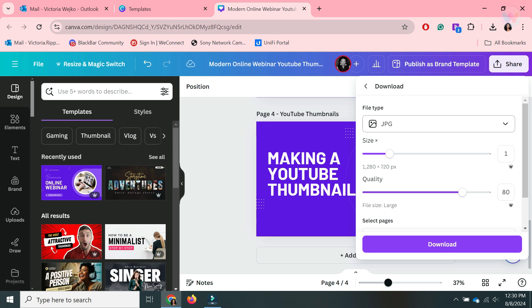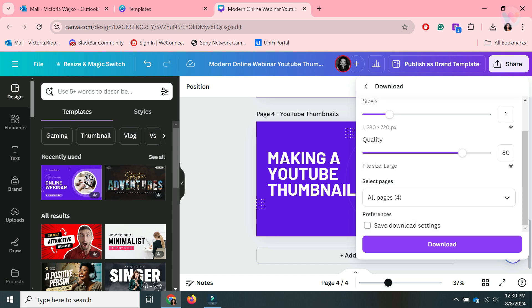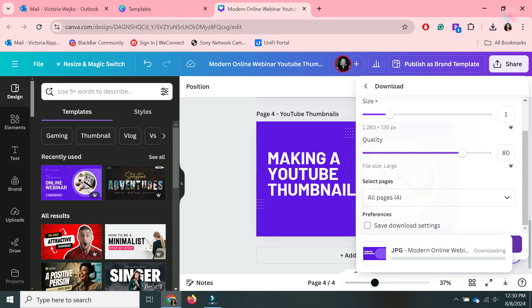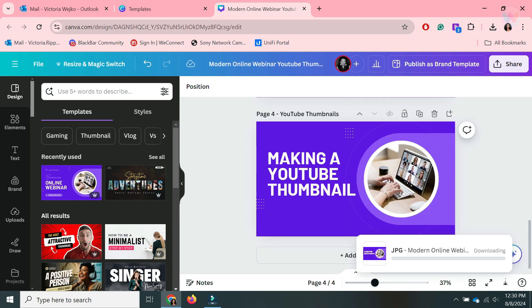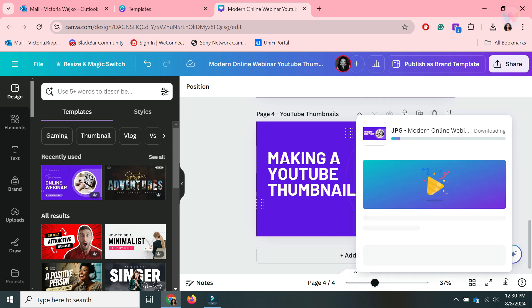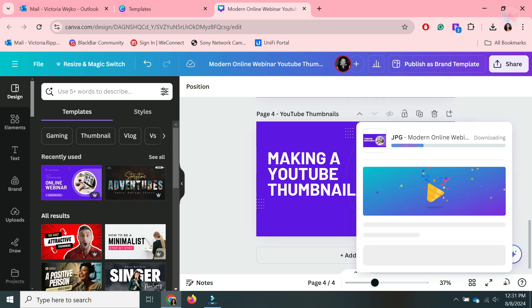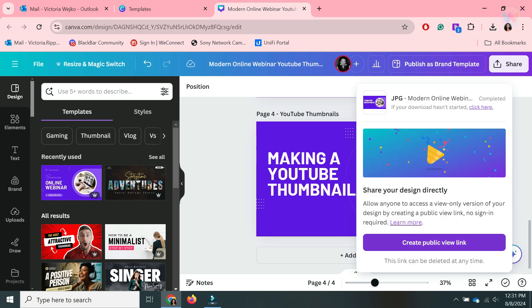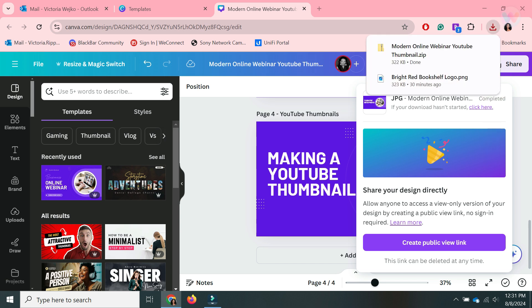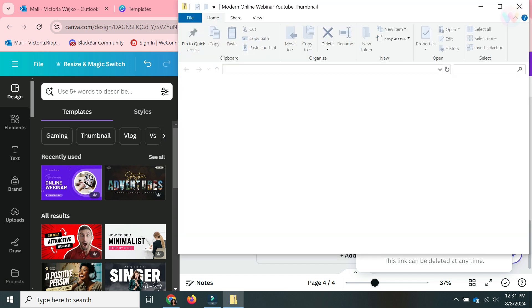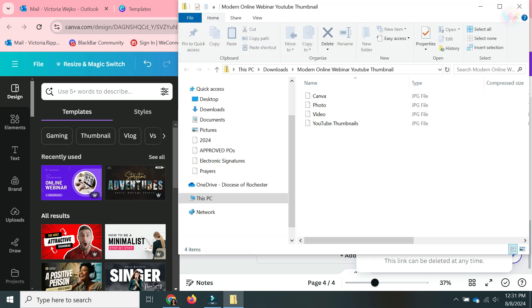So just automatically change that before downloading all the pages. I believe I already have a video on how to add the thumbnail, but if you need one let me know. Otherwise I think we are good. I just wanted to show you that just in case.